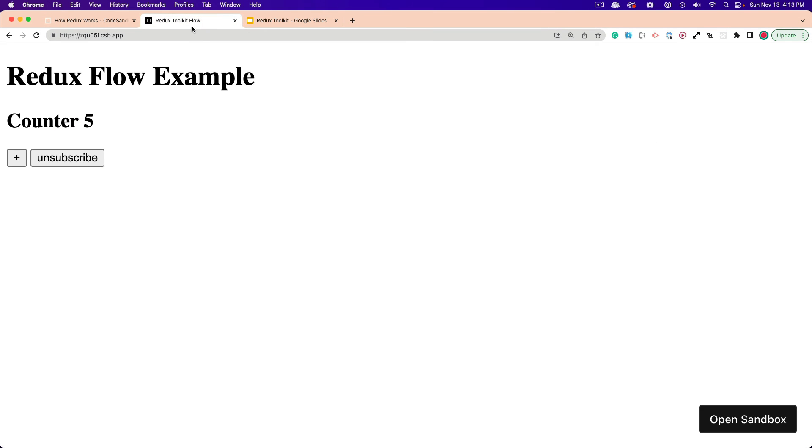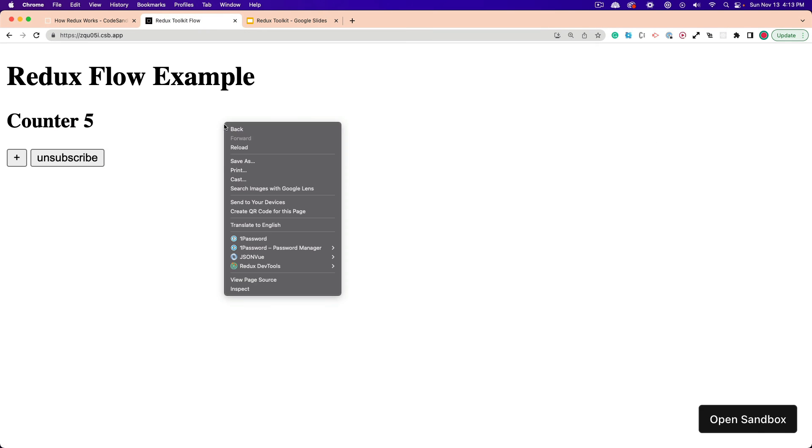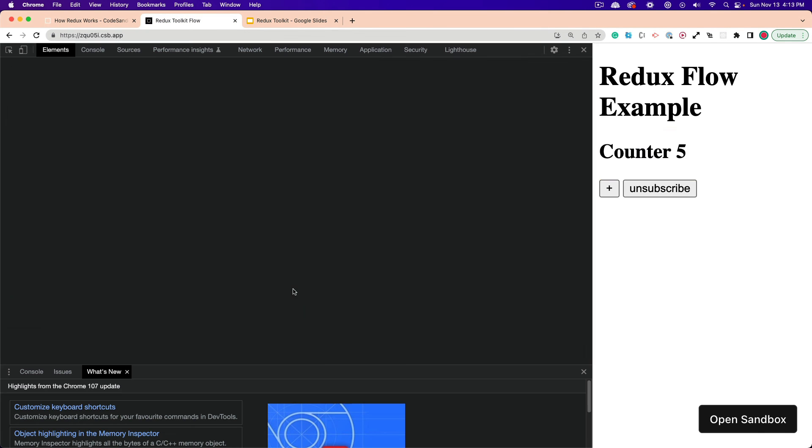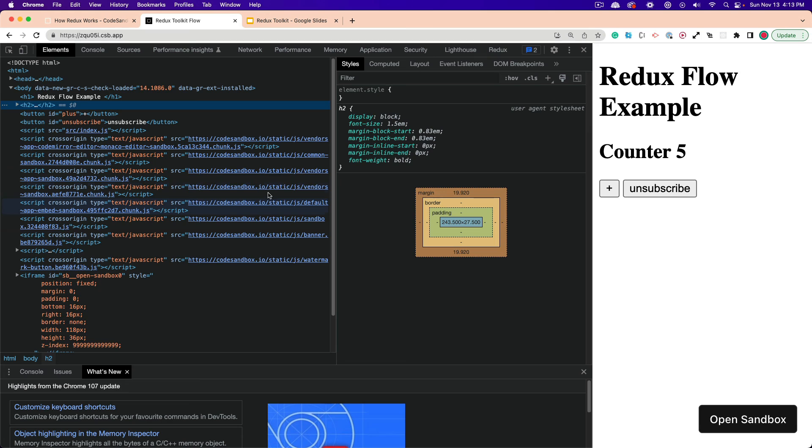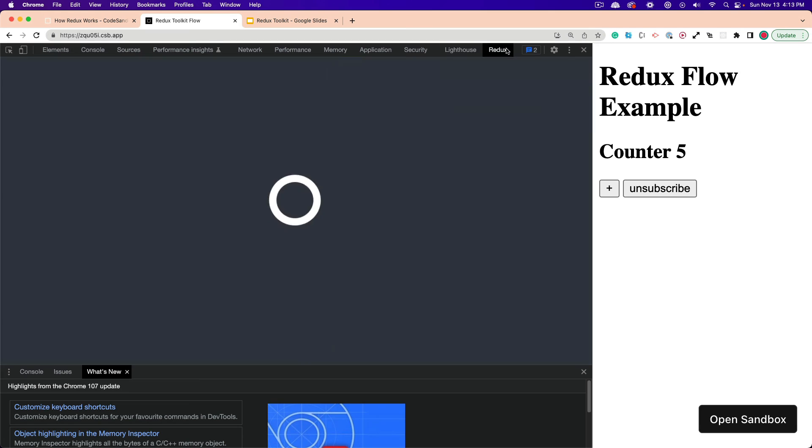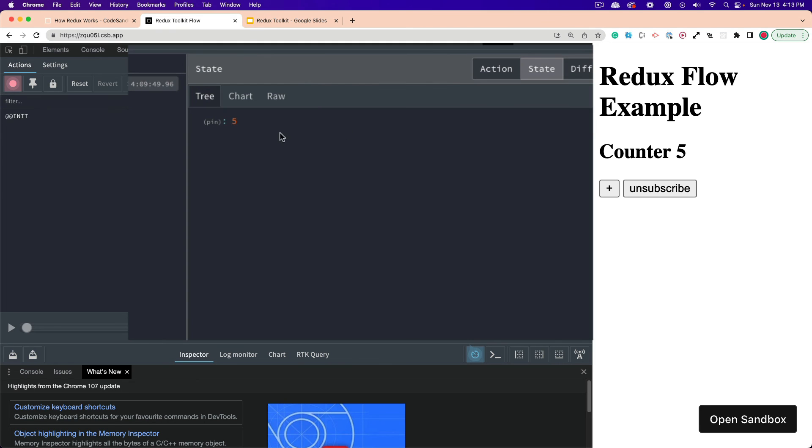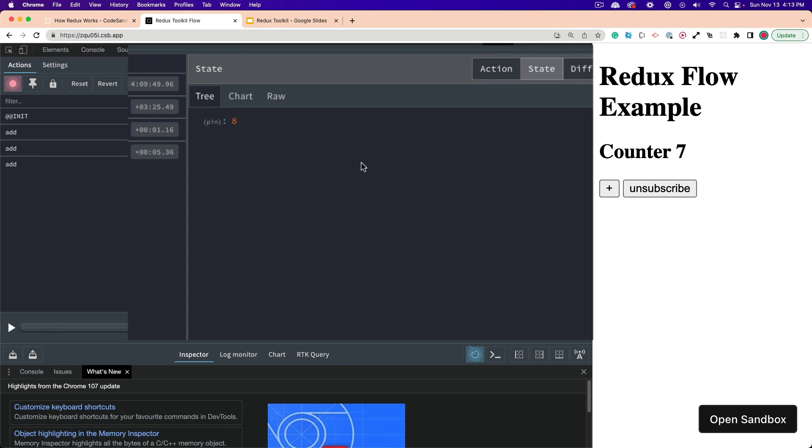And I can show you that a little bit more clearly here. So I'm going to right click and inspect, and we're going to use Redux Developer Tools. And you can see we're starting off with five. And if I click plus, plus again, see it updates. But if I click unsubscribe, and I click plus again, you can see it still updates the store. It's eight, but it's just not updating the user interface because that anonymous function isn't running.